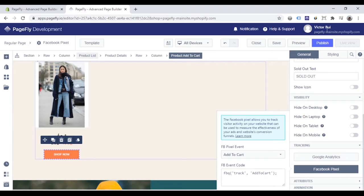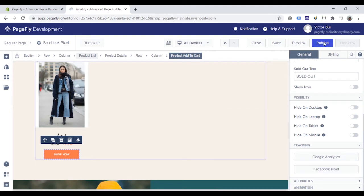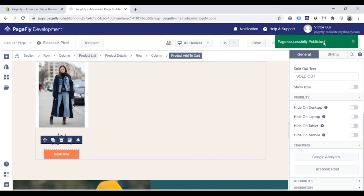Now you need to click publish and live view to check if the pixel works.